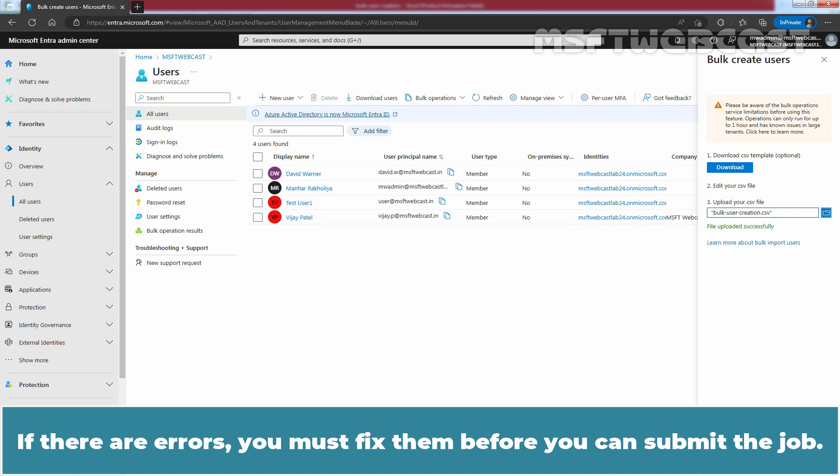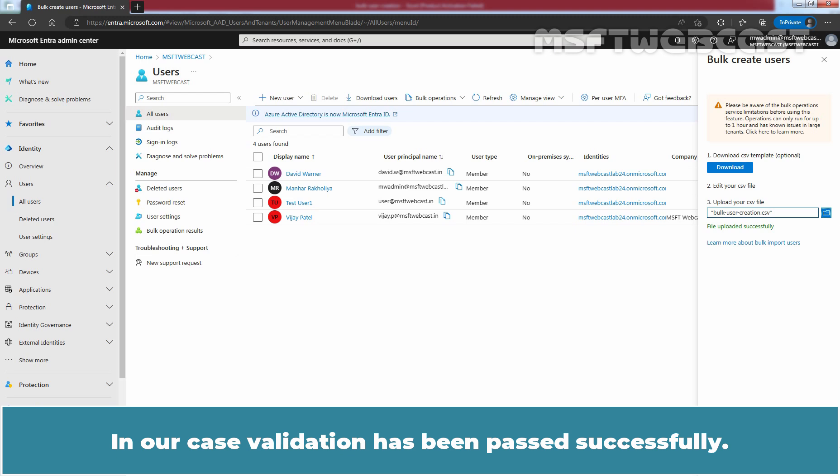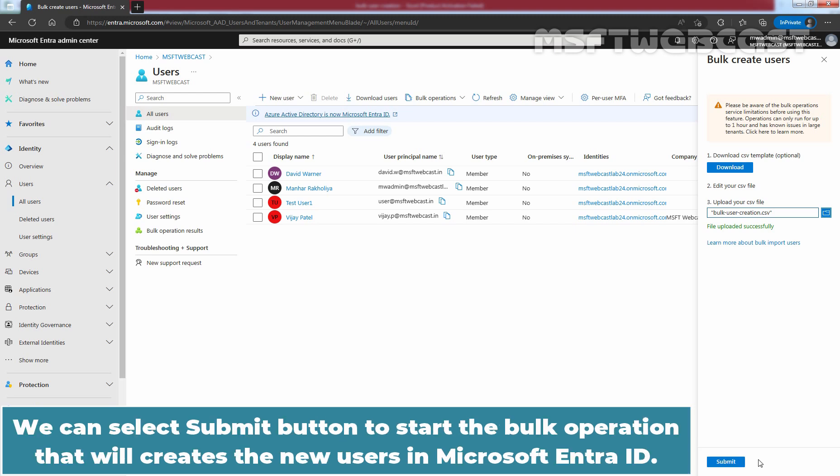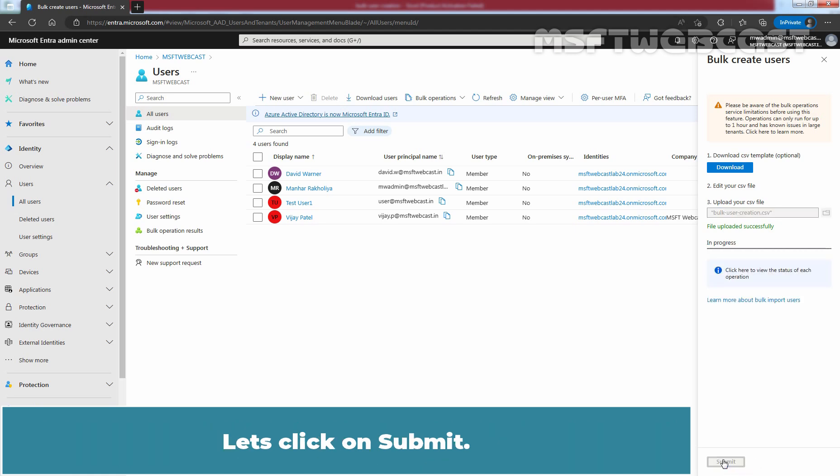If there are errors, you must fix them before you can submit the job. In our case, validation has passed successfully. We can select the Submit button to start the bulk operation that will create the new users in Microsoft Entra ID. Let's click Submit.